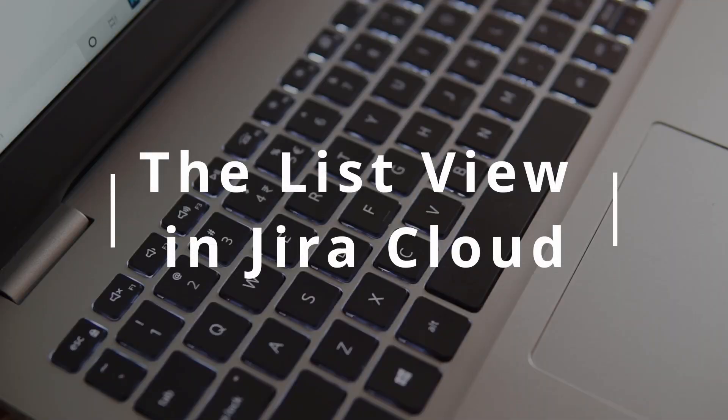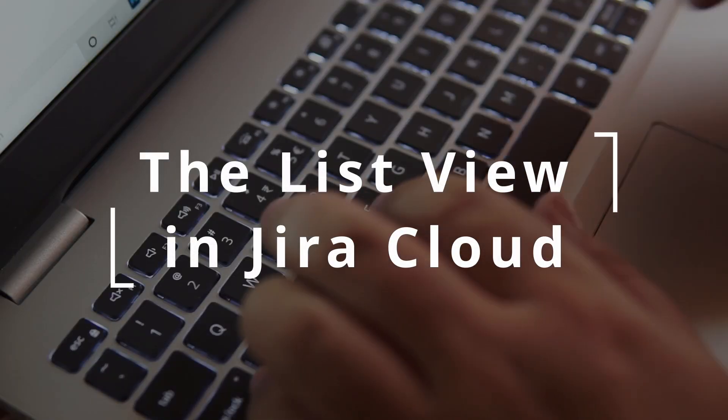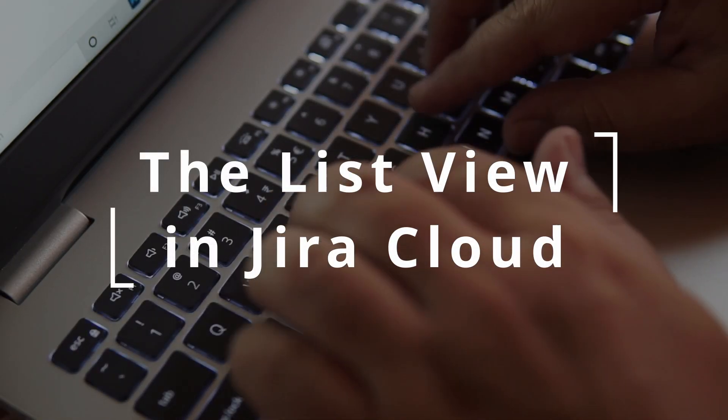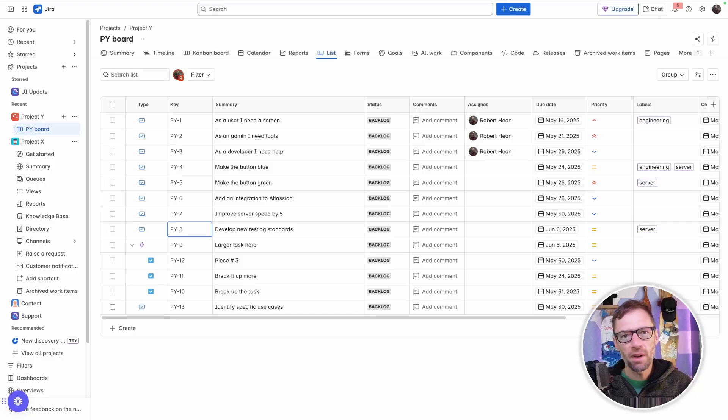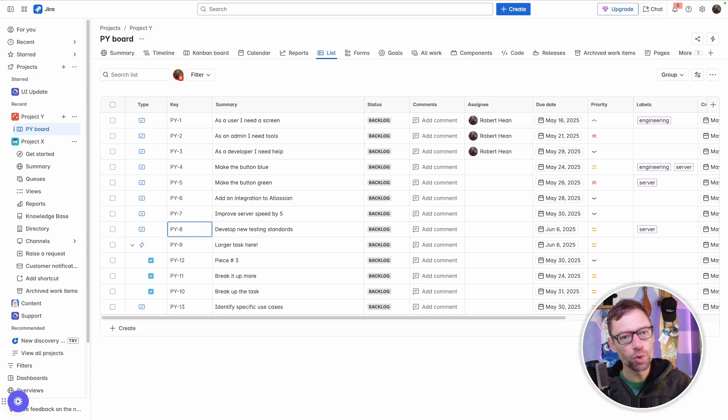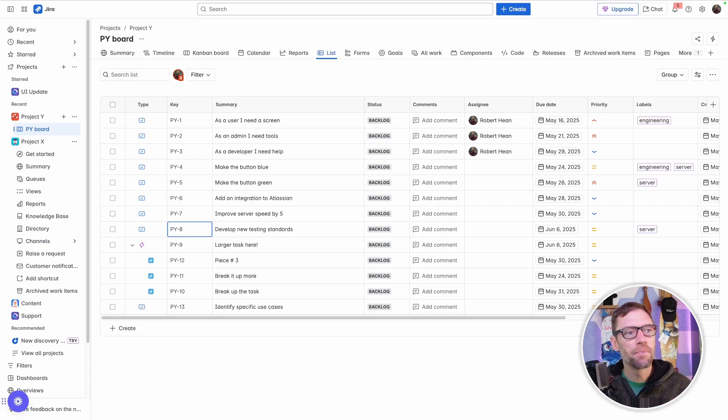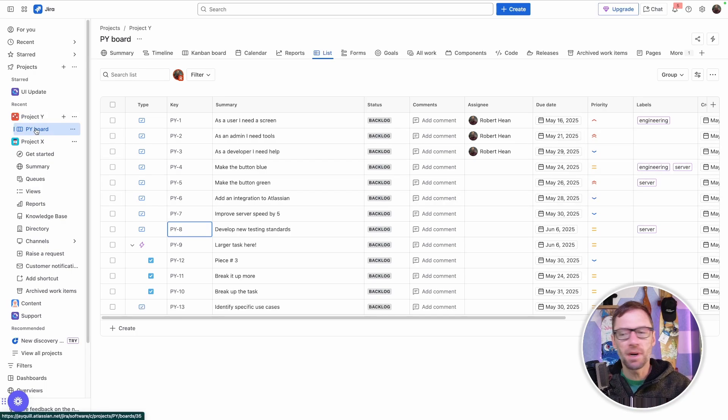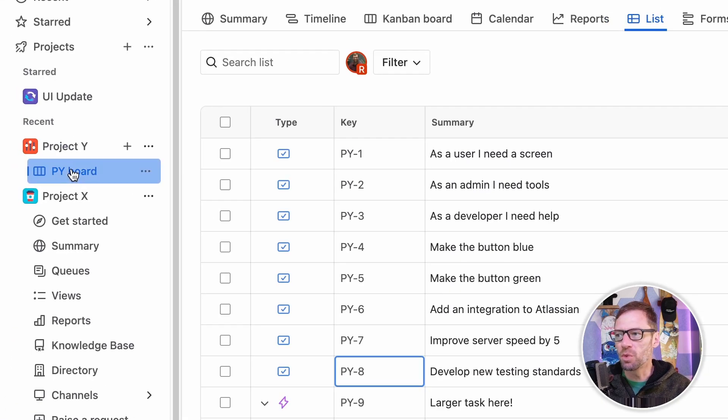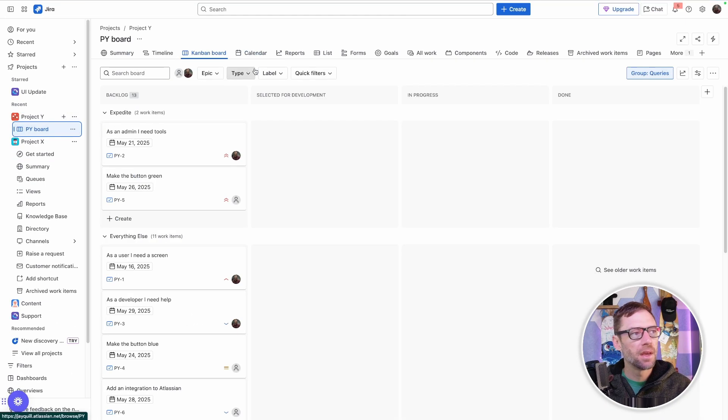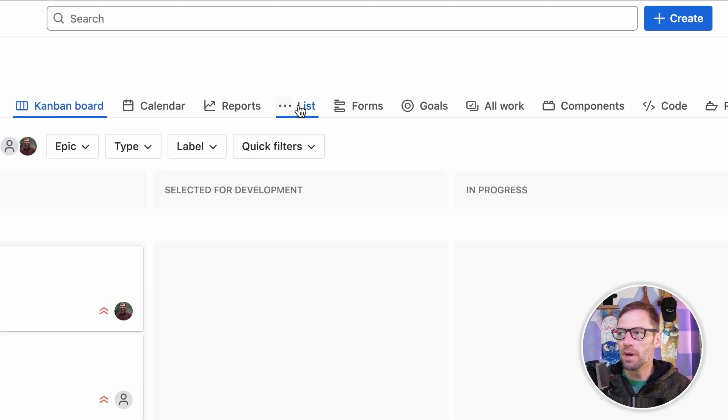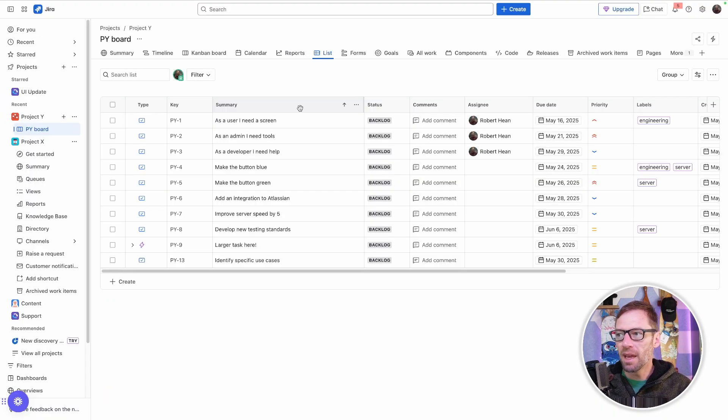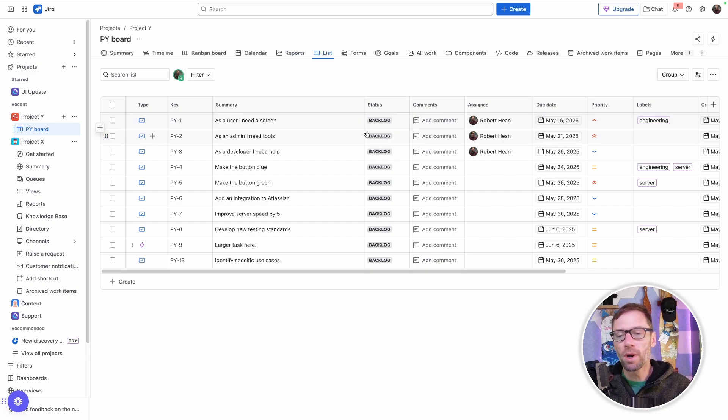So now that we know what the List View is, let's jump into Jira Cloud Free, and I'll show you what it's all about. Here we are in a free instance of Jira, so this will be similar in any version of Cloud. And all I've done is open up my project, Project Y, and look for the List View up in the menu. And here I can see a view of work items in this project.